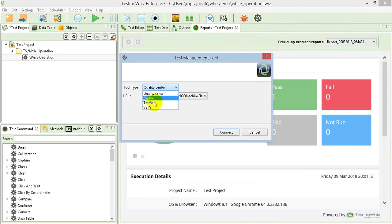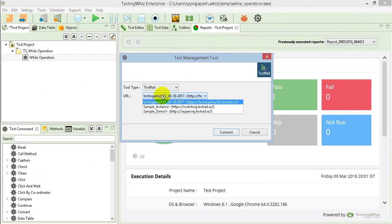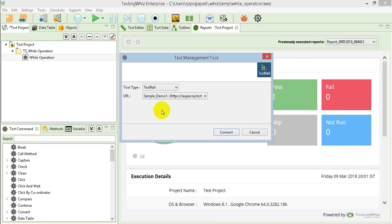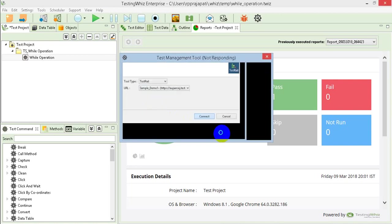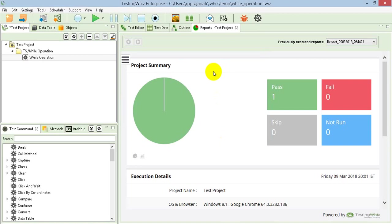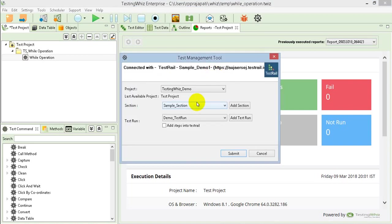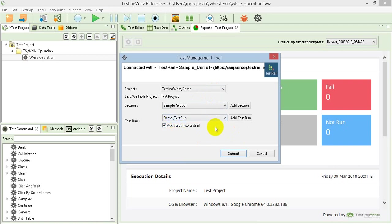I'll select a TestRail tool type in which I'll select this exact profile that I am referring and I'll put a connect. So it has populated all the details from TestRail instance. Project section, whatever is there, it will show up here. And when I select any one of it, it will post a result. In case if you want to add the section or add the test case from the TestingWiz wizard itself, you can just click this button and then we can add it. I have already some section and test run already on my TestRail instance. So I will simply submit.